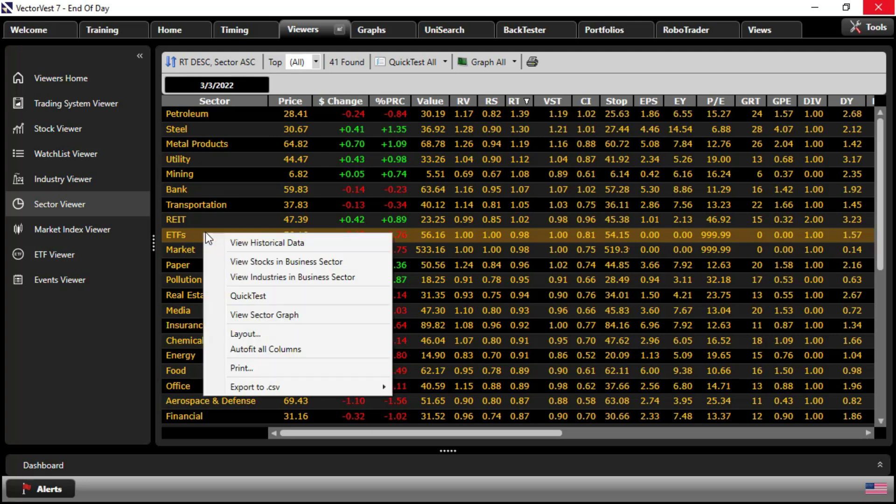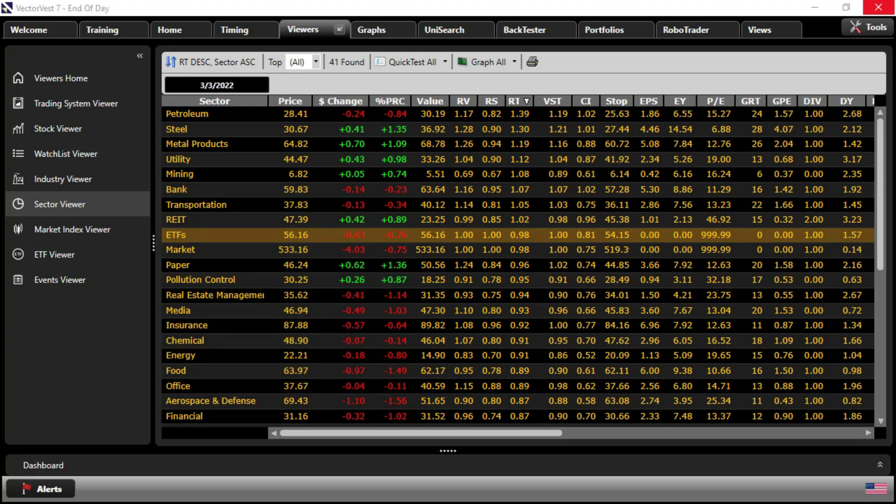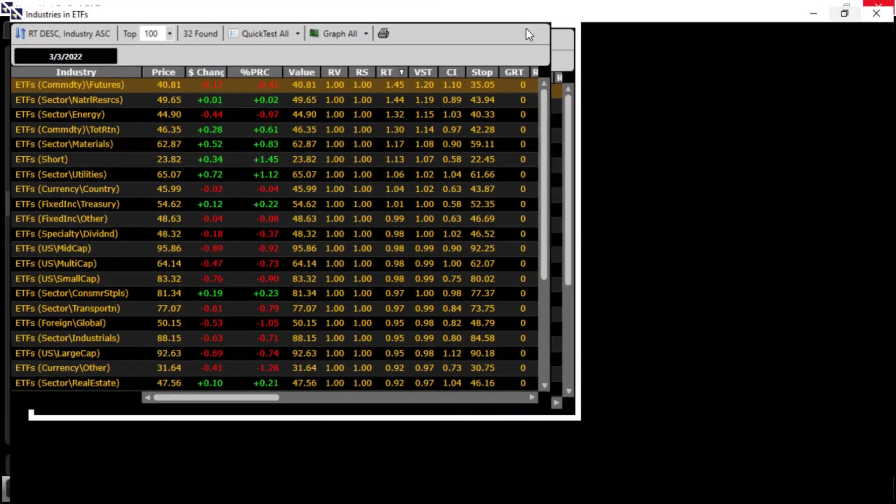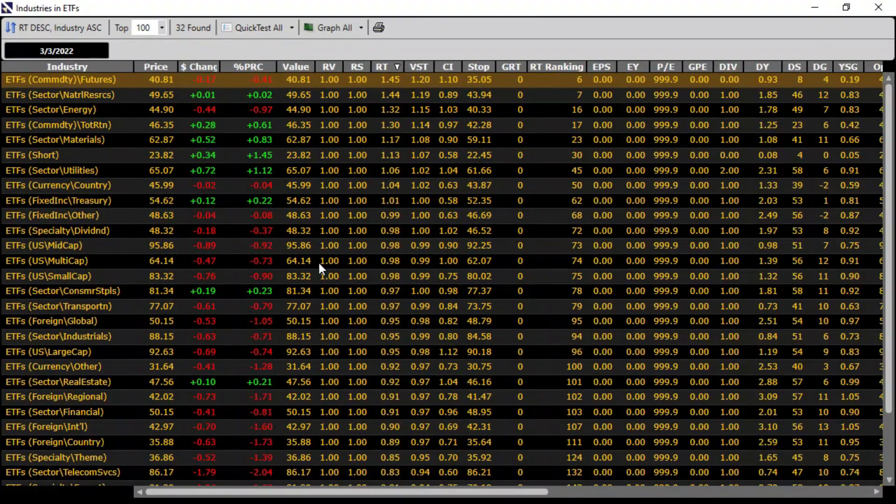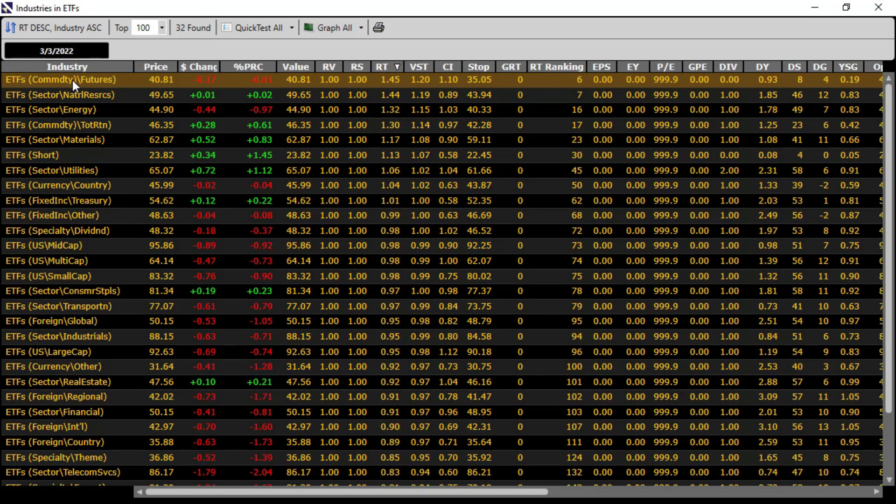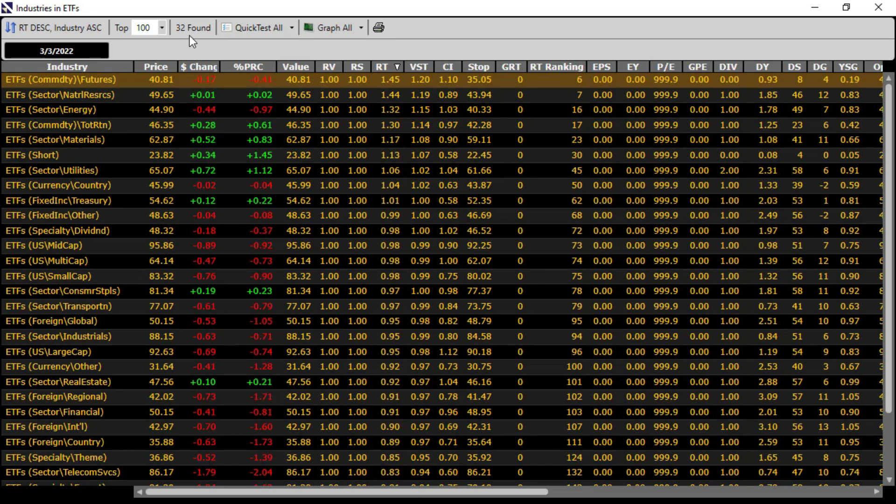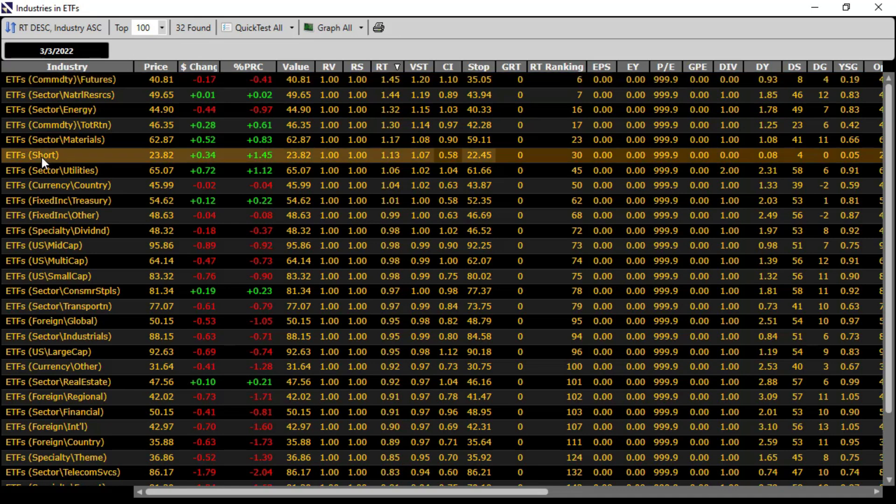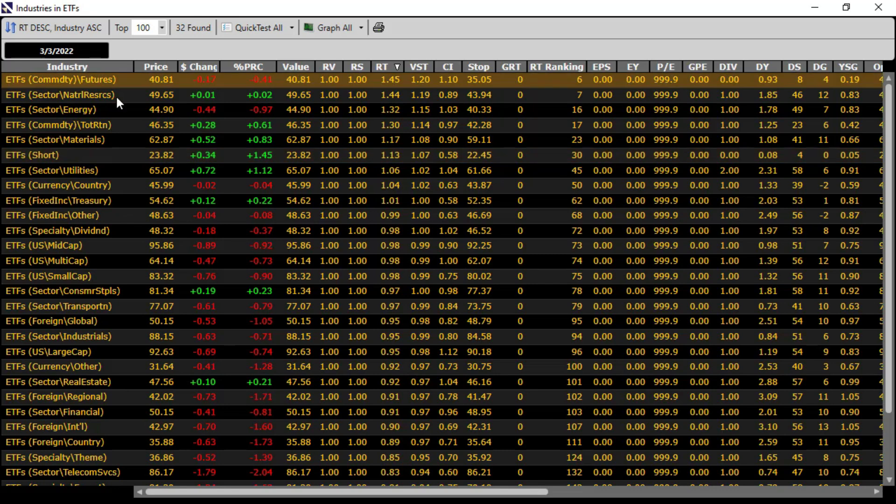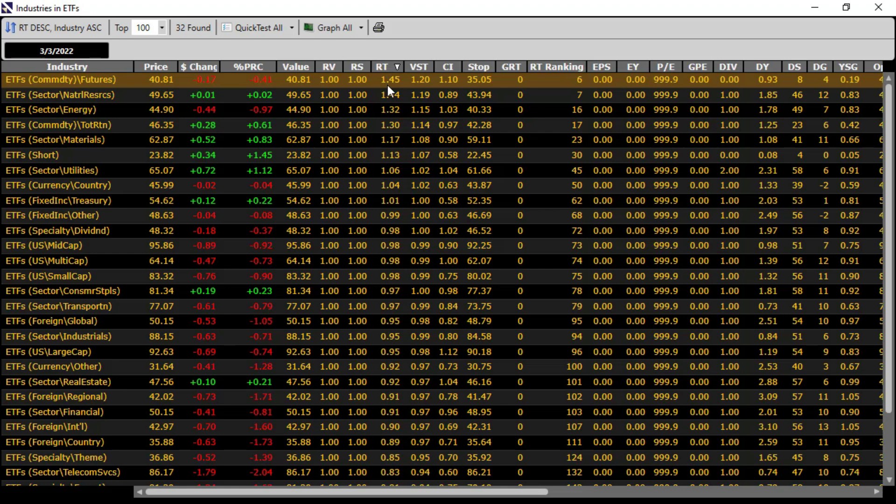Right below REITs, we see ETFs as a sector. If I right-click on the ETF sector and look at the industries within that sector, this is the next level of refinement, and we can see now the industries are roughly equivalent to our broader sector classification of the broader market. The ETF sectors are only 32 in number, and of course, one of those is shorts or contra ETFs. So a slightly different breakdown than we saw with the stock sectors, but again, our top performers are rated by RT descending.